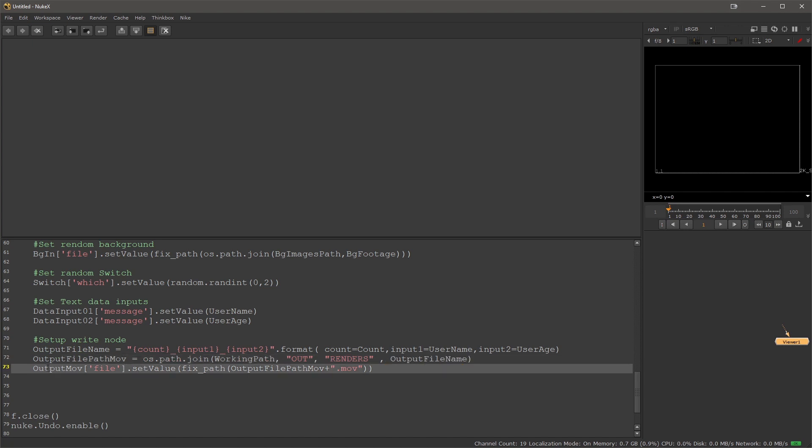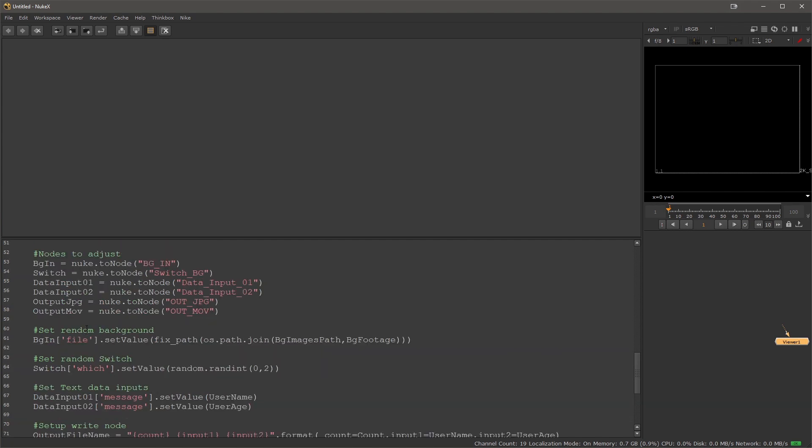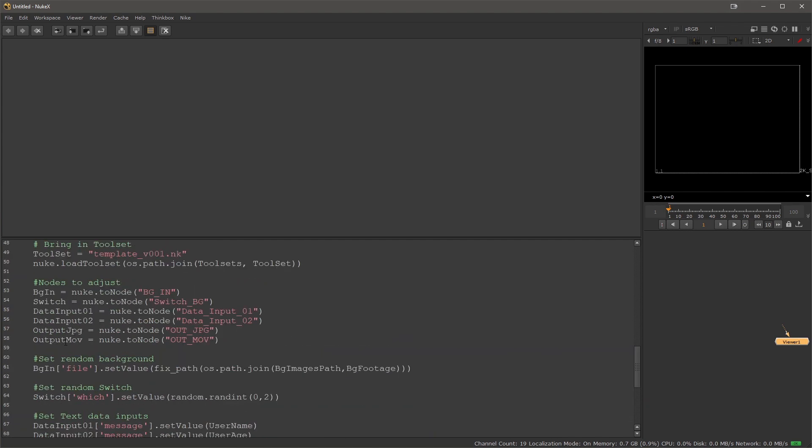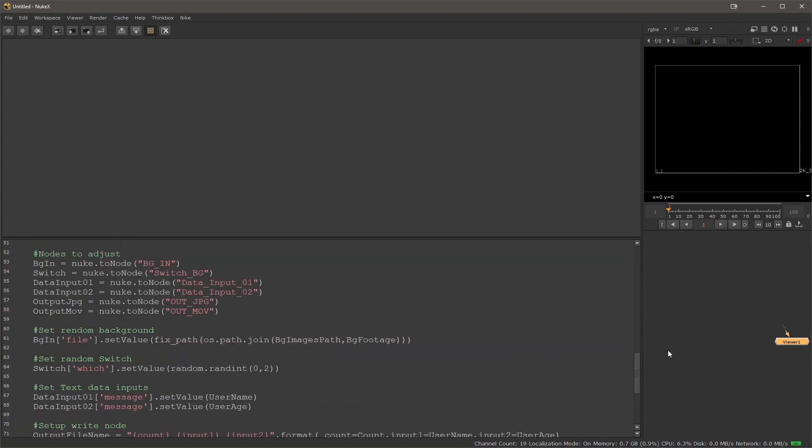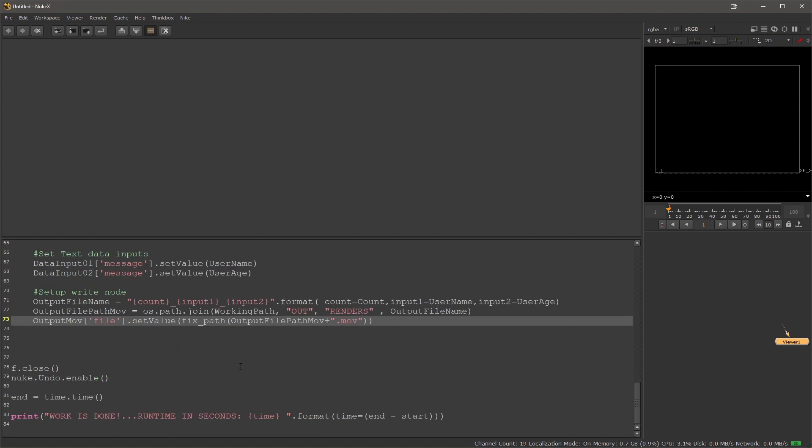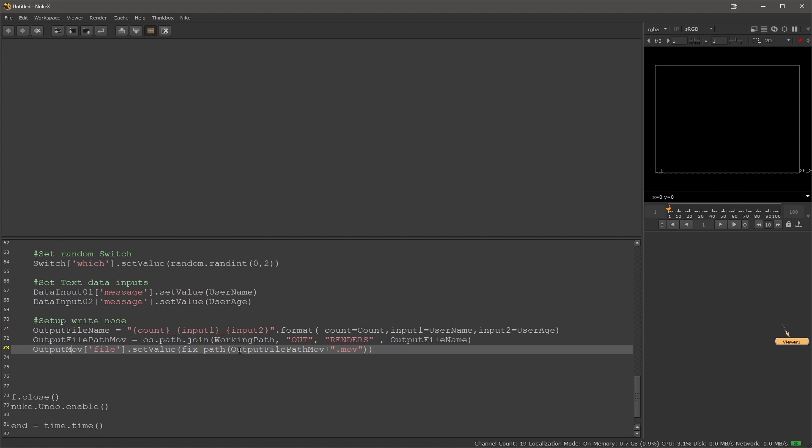Finally I'm using my outMOV node, which is the write node, and I'm setting its file value to that of the file path MOV and I'm adding the file extension to it.